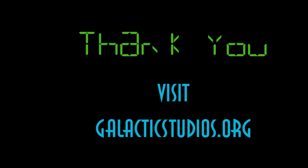I hope you found the demo interesting. You can get the schematics and source code for free at galacticstudios.org. Thanks for watching.